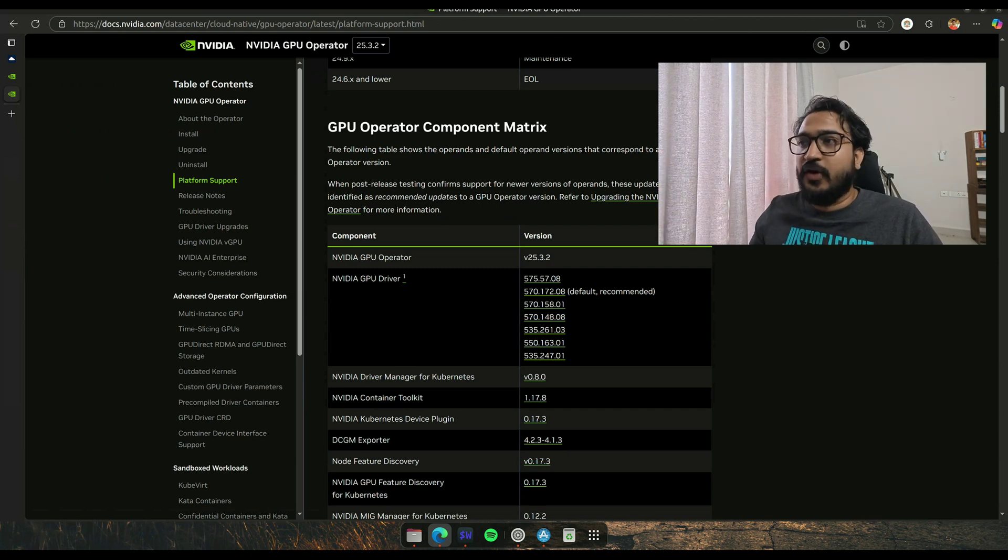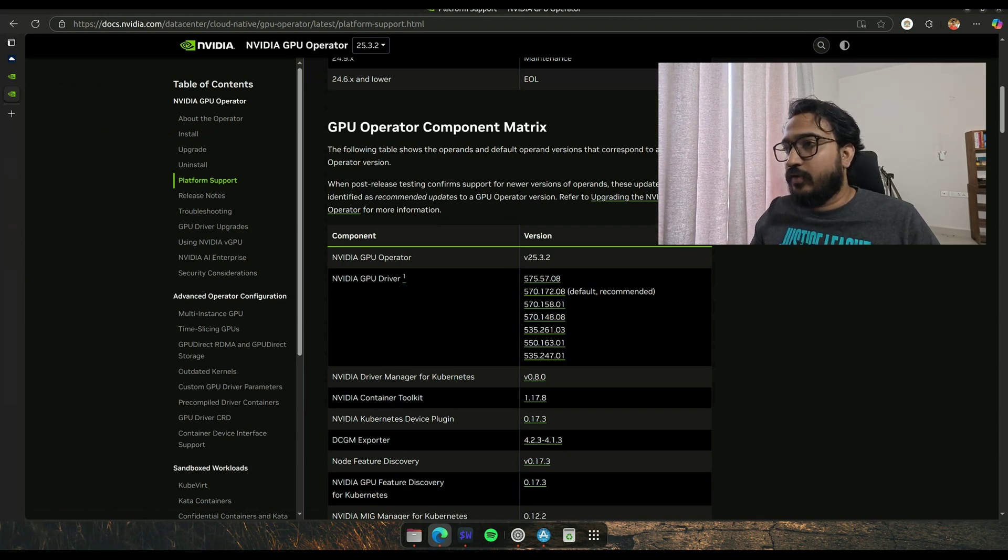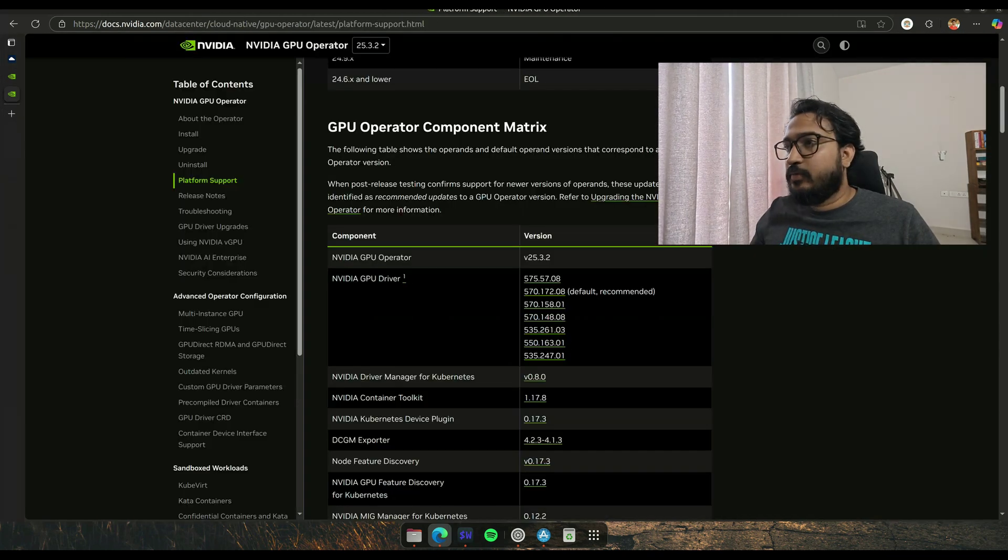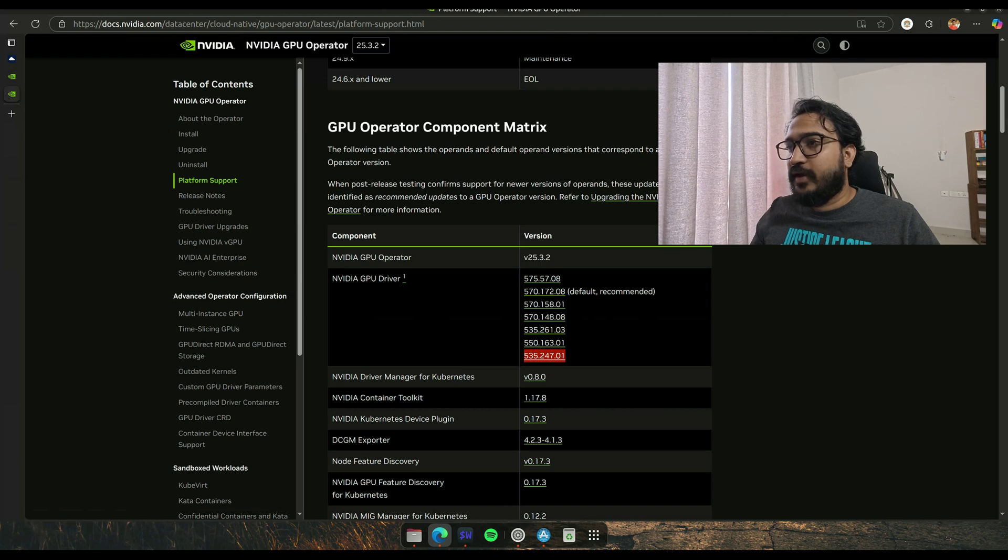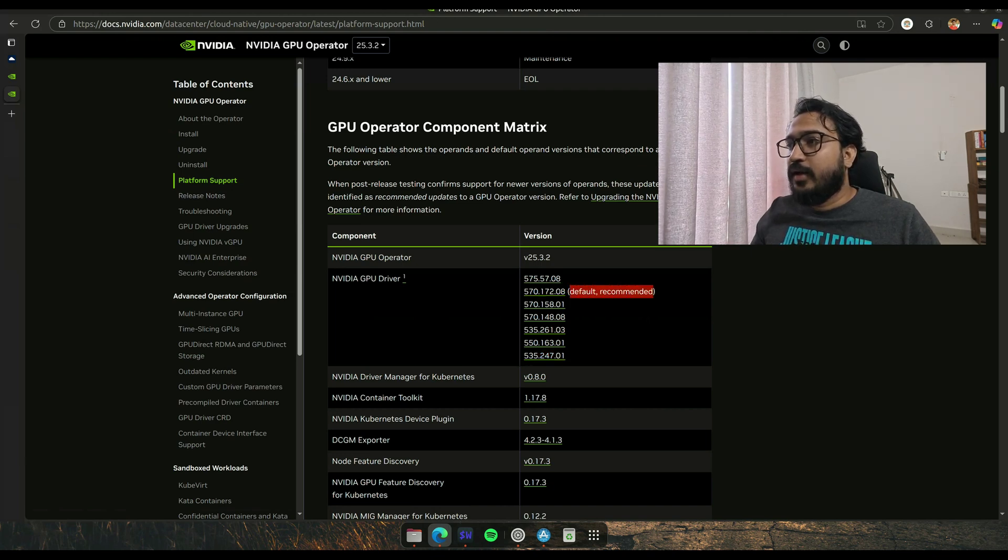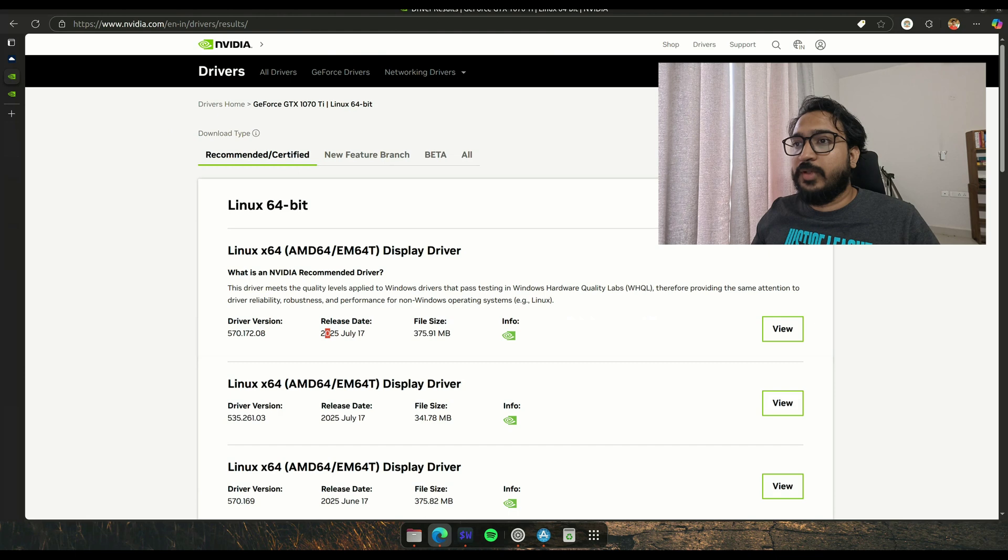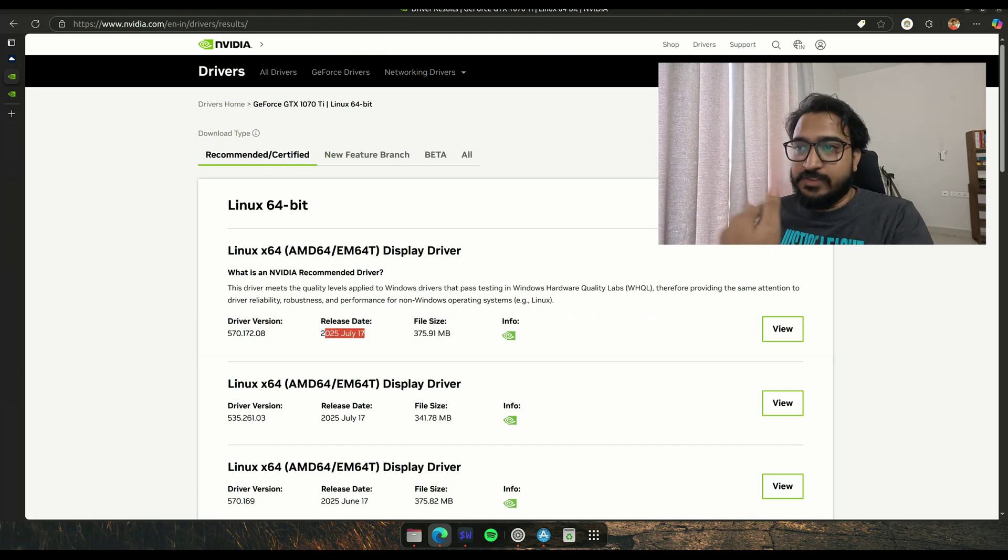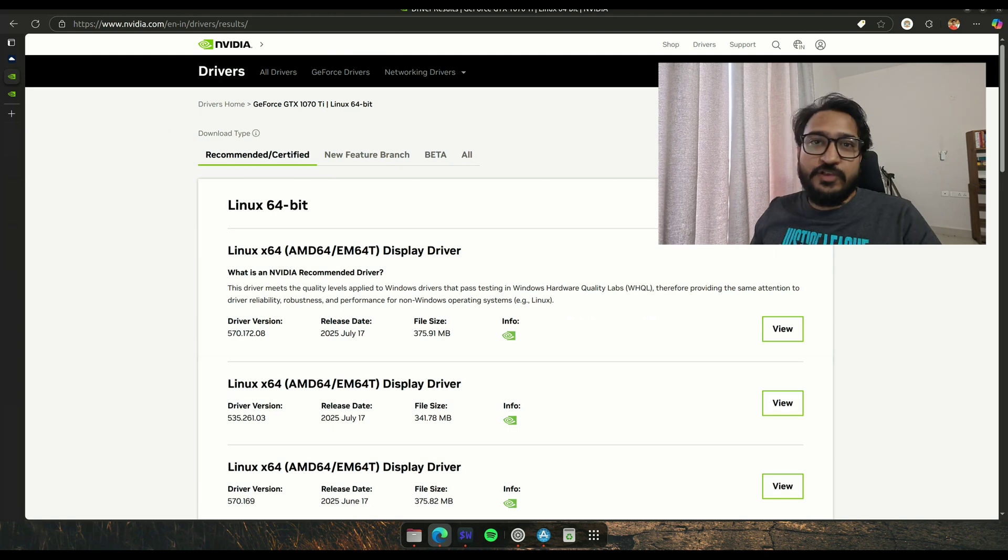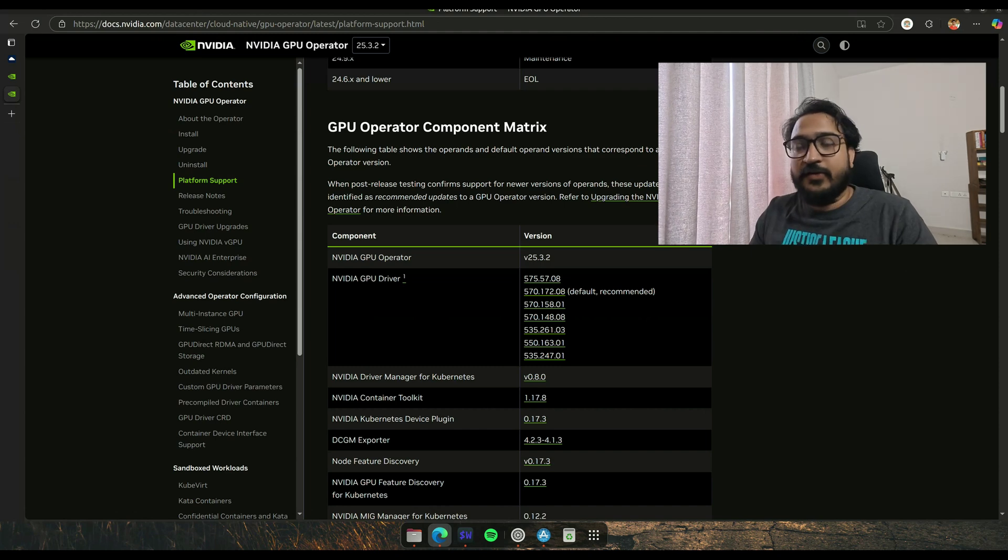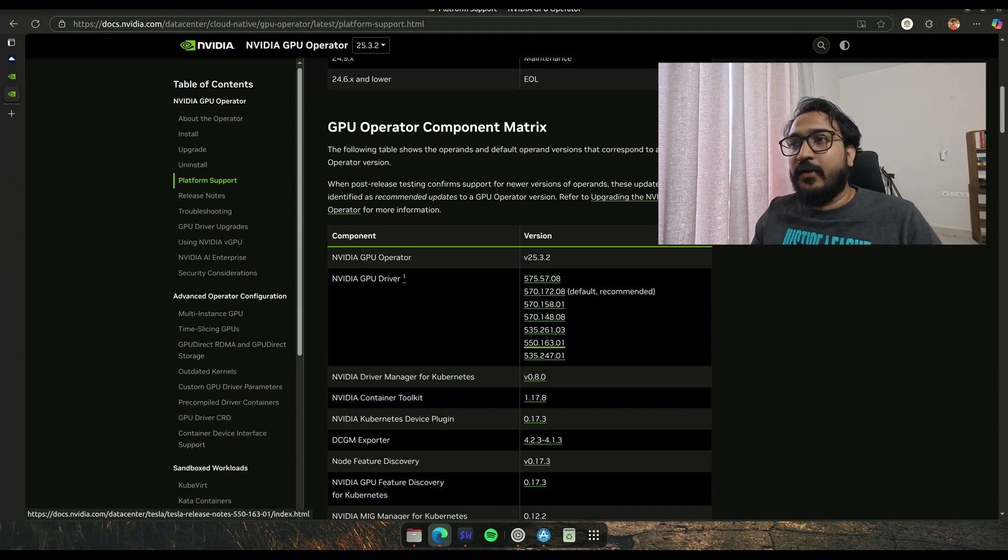As you can see, there are a lot of options available. In this list, the thing I found matching was 535.247.01. This has changed recently, it wasn't available before. The 570 version is also now available, but I just did it a couple of days ago so it wasn't available then. I went ahead with 535.247.01. Let's assume that's the version you want and now let's go ahead and actually install the driver.